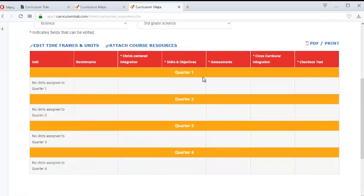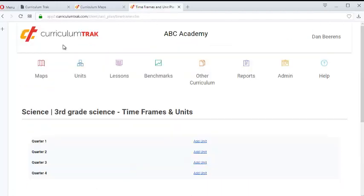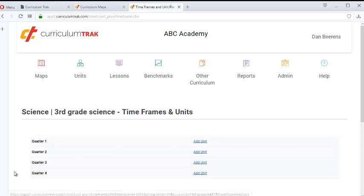So if you check that box and click Save, teachers are going to be locked down a bit. Notice here are our four quarters, and I don't have the ability to edit these any longer and I don't have the ability to add timeframes. I can add units, but I can't add more timeframes. So that's nice — it kind of locks it down for the teachers.